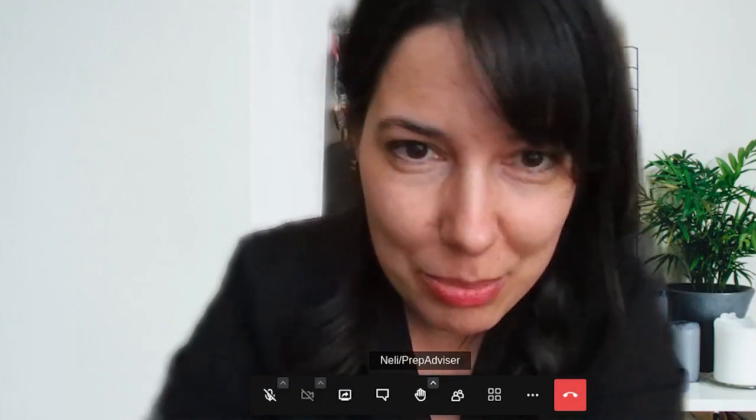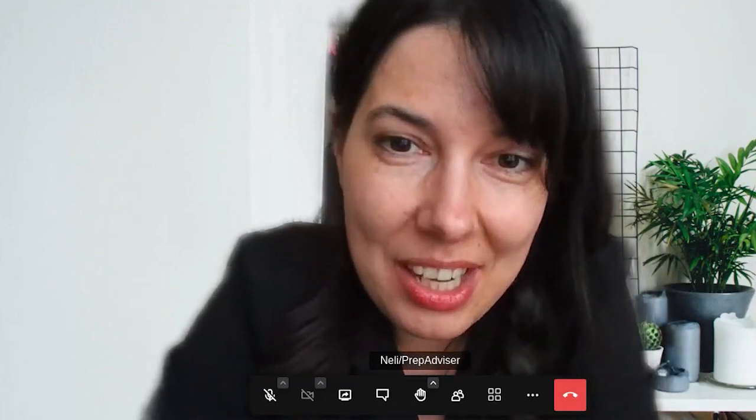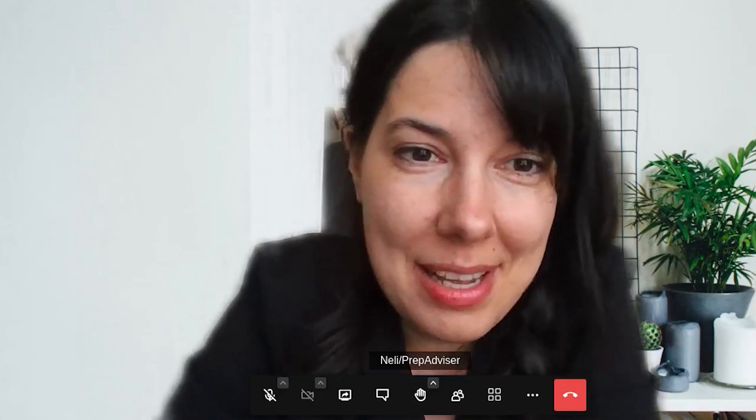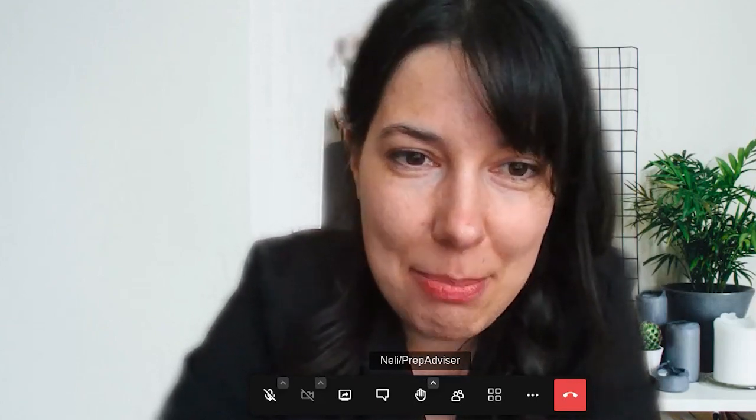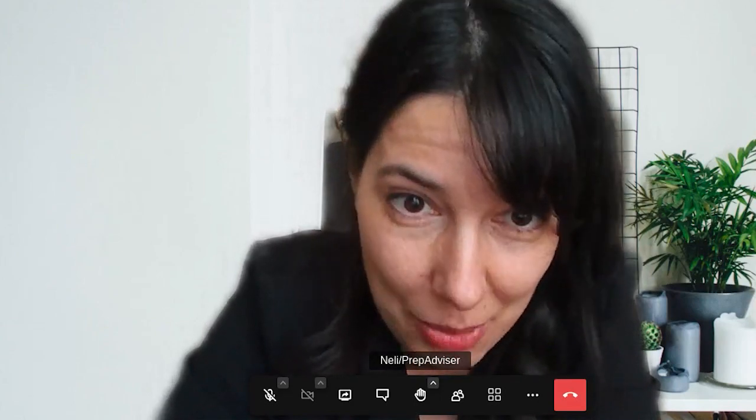Hello everyone and welcome to our webinar today on how to write the winning MBA goals essay. My name is Neylin, I'll be the moderator on behalf of the PrepAdvisor team, and I'm here with our speaker Eileen Lawless, who is a leading MBA consultant and the founder and president of Eileen Lawless Consulting.